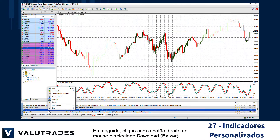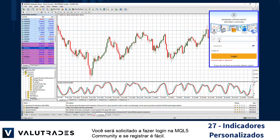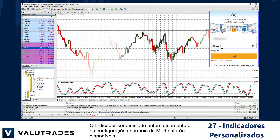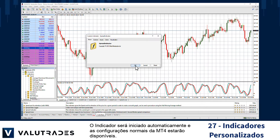Next, right-click and select Download. You will be asked to log in to the MQL5 Community, and registering is easy. The indicator will automatically launch and the normal MT4 configurations will be available.